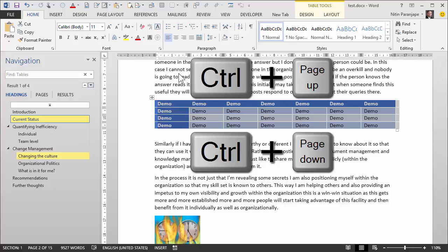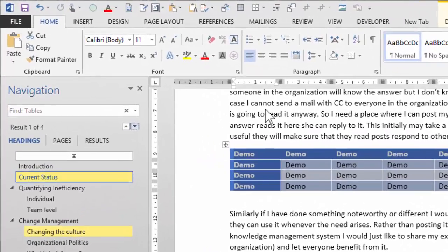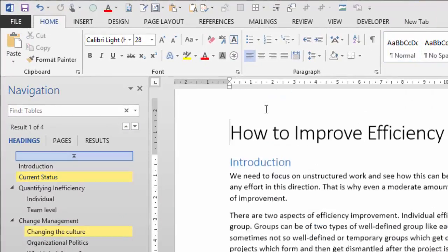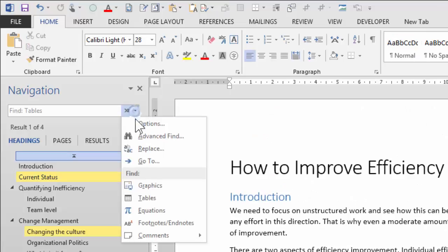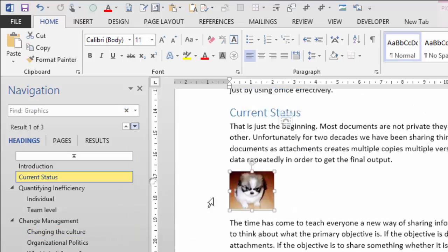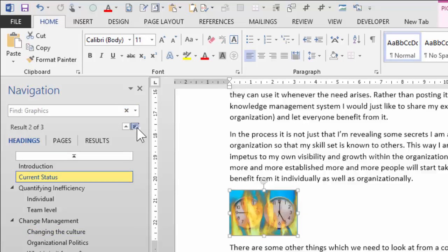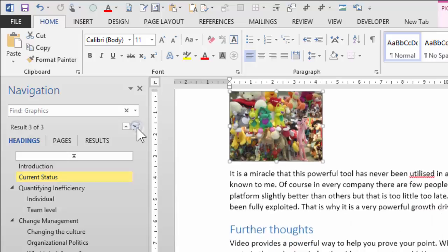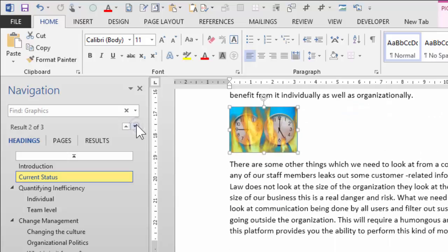So I'm going to show you again, go back to the beginning of the document from the beginning. Now I'm saying search for graphic. So it finds the first graphic again. Control Page Down or this arrow will take you to the second graphic, third graphic and so on and so forth. Shortcut remains the same, Control Page Down.